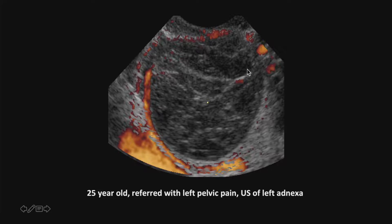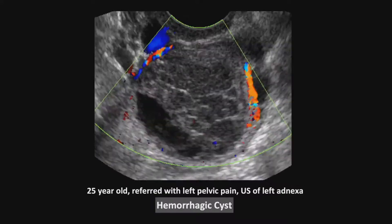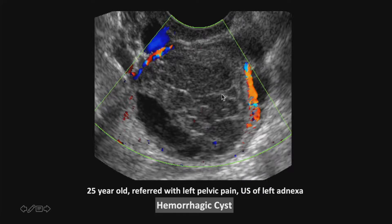So we asked the patient to come back. This is a classic hemorrhagic cyst. Here's the same patient on follow-up, and you see that this blood clot is starting to retract. So you have a fluid-solid level, and this reticular lacy pattern that you see inside is very characteristic of a hemorrhagic cyst.